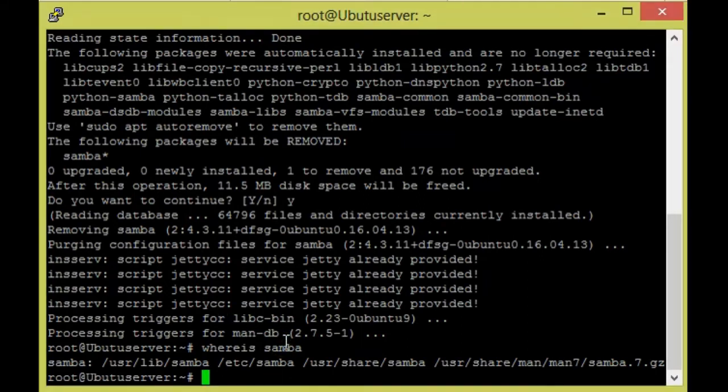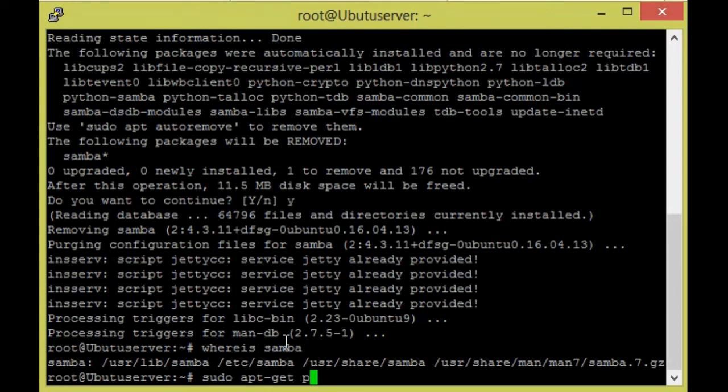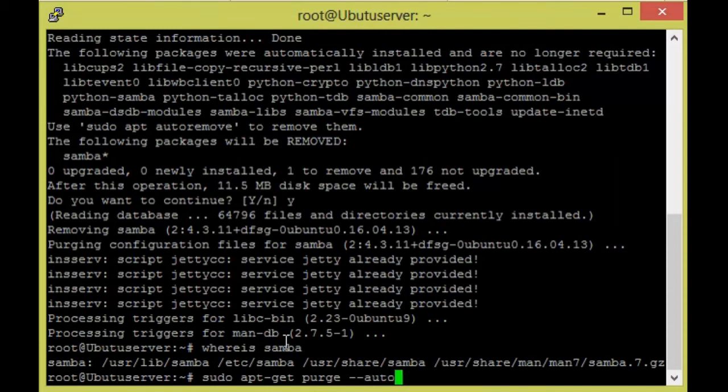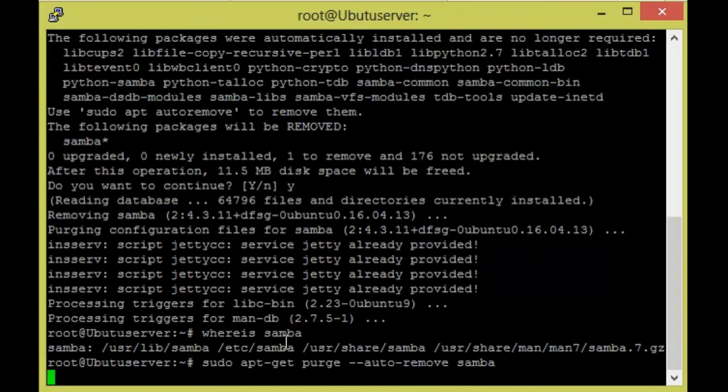So for that, I am going to give 'sudo apt-get autoremove samba'.